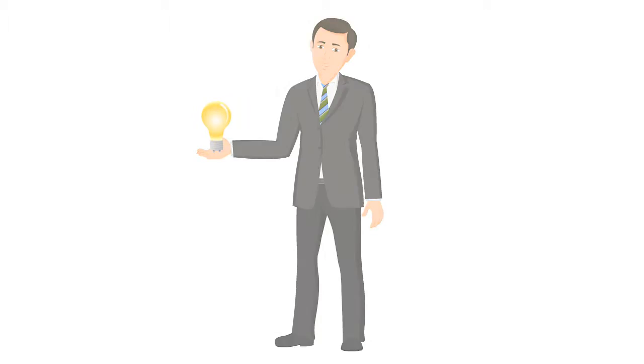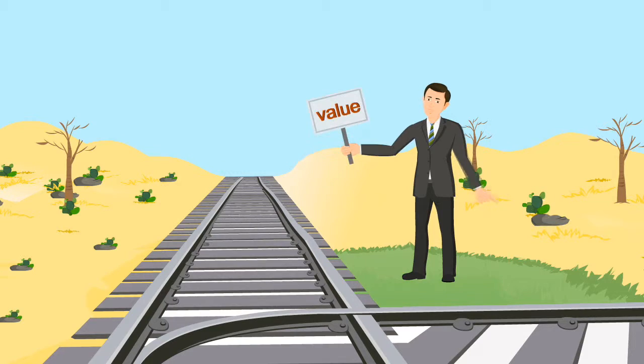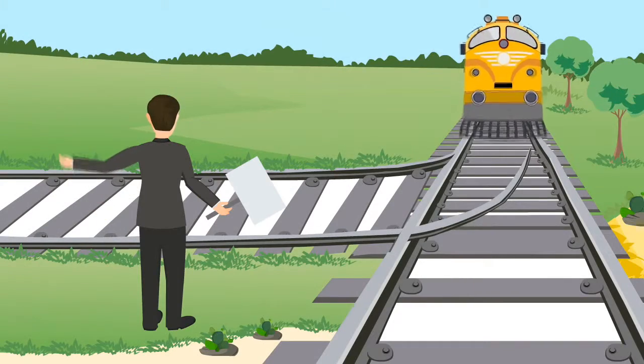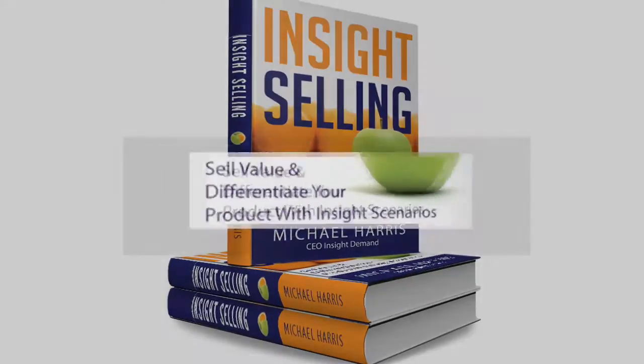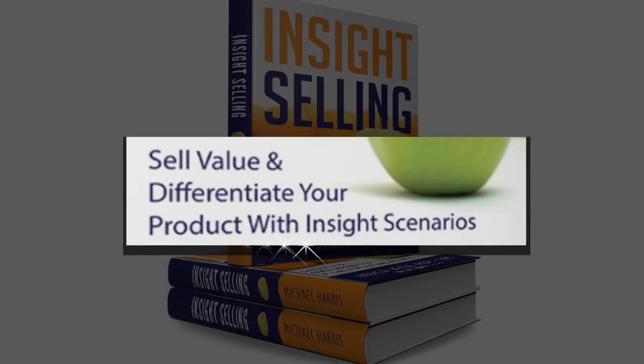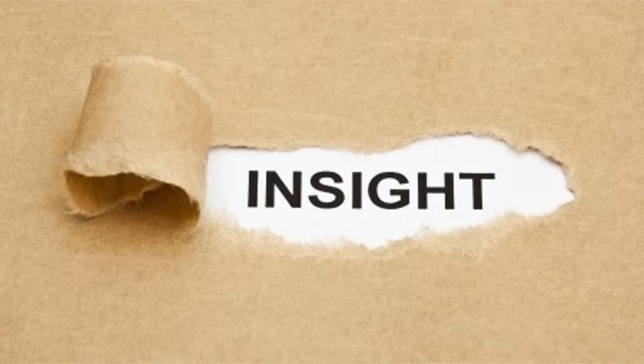This is why I believe salespeople must shine the light of insight on the buyer's incomplete buying vision, so that they can redirect the buyer onto the road of value and differentiation.